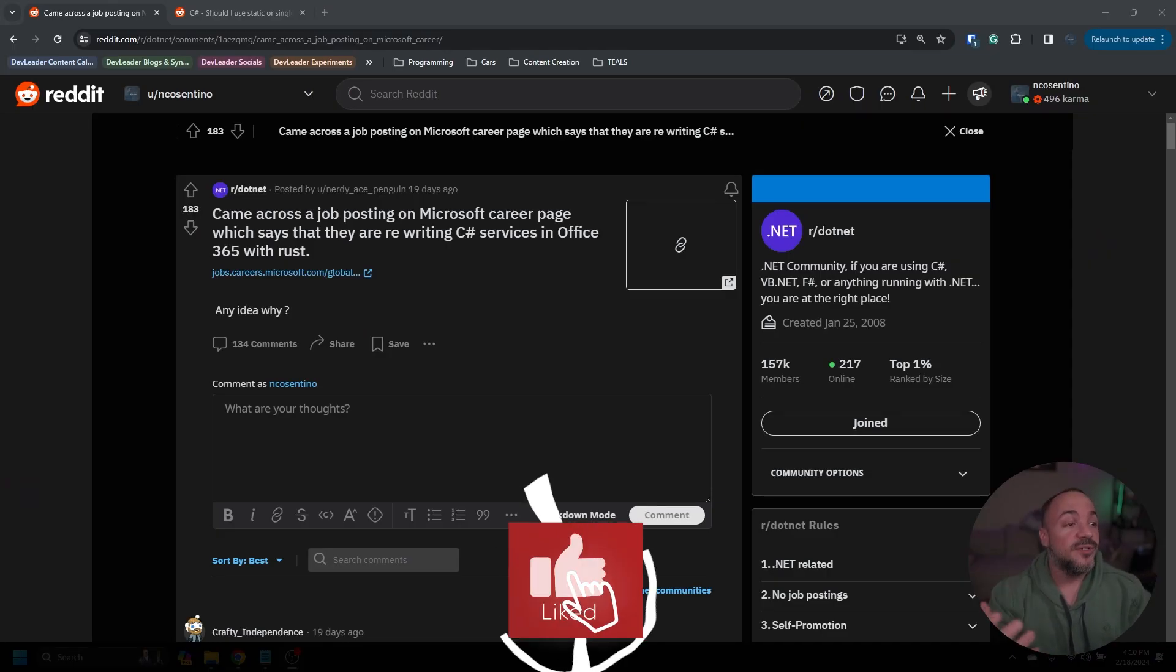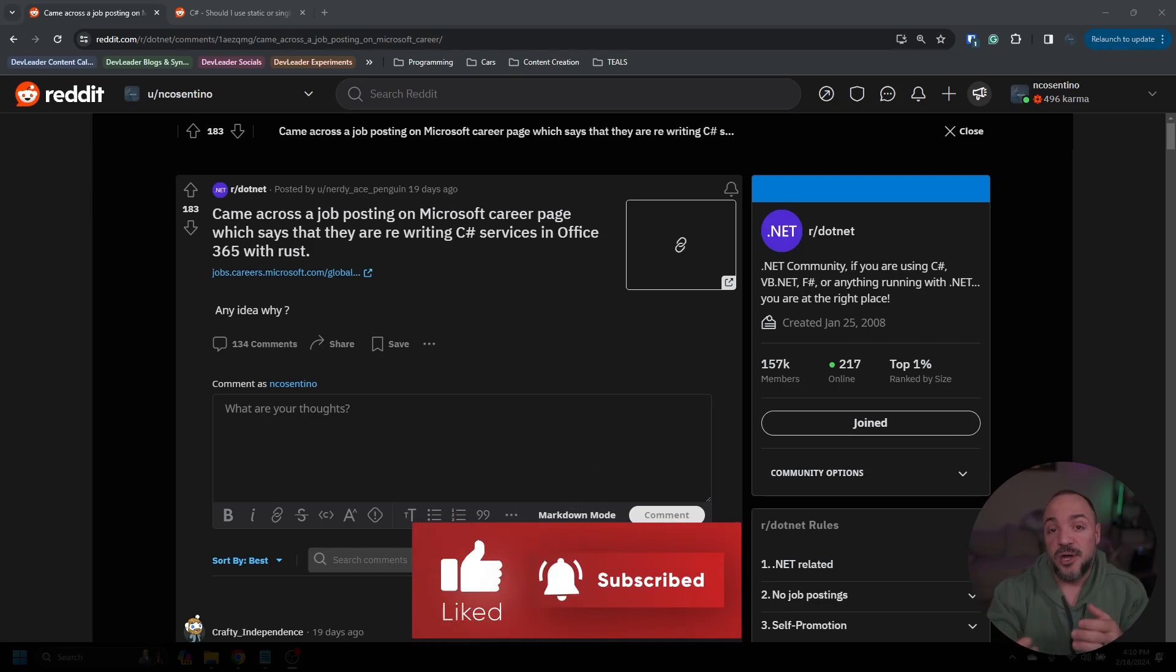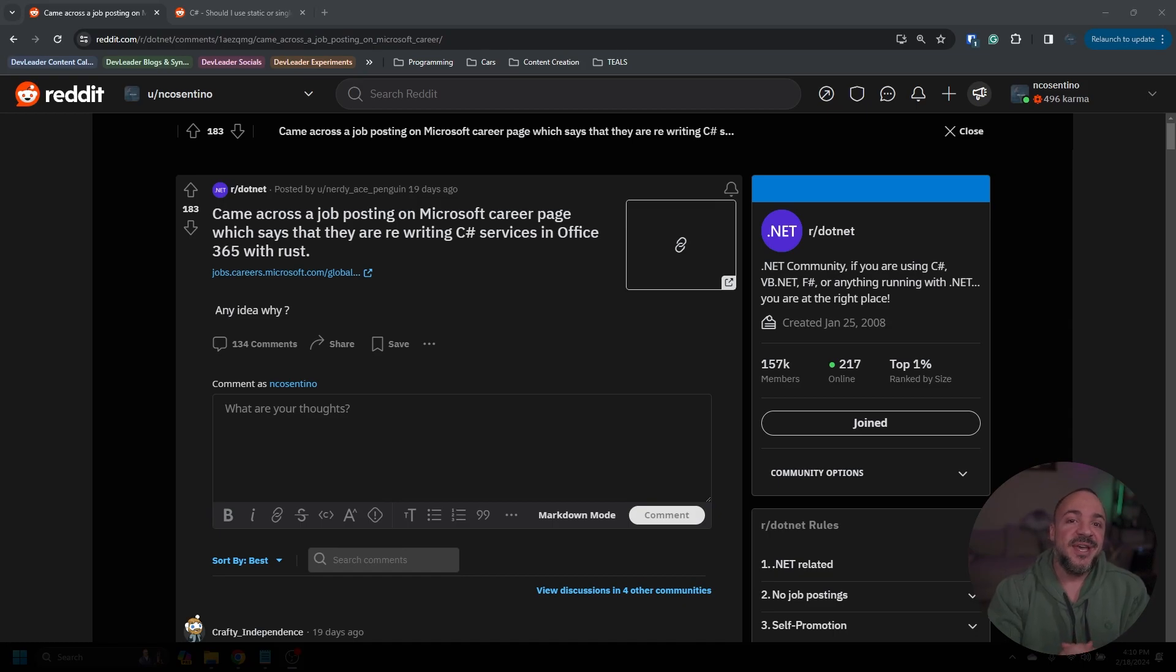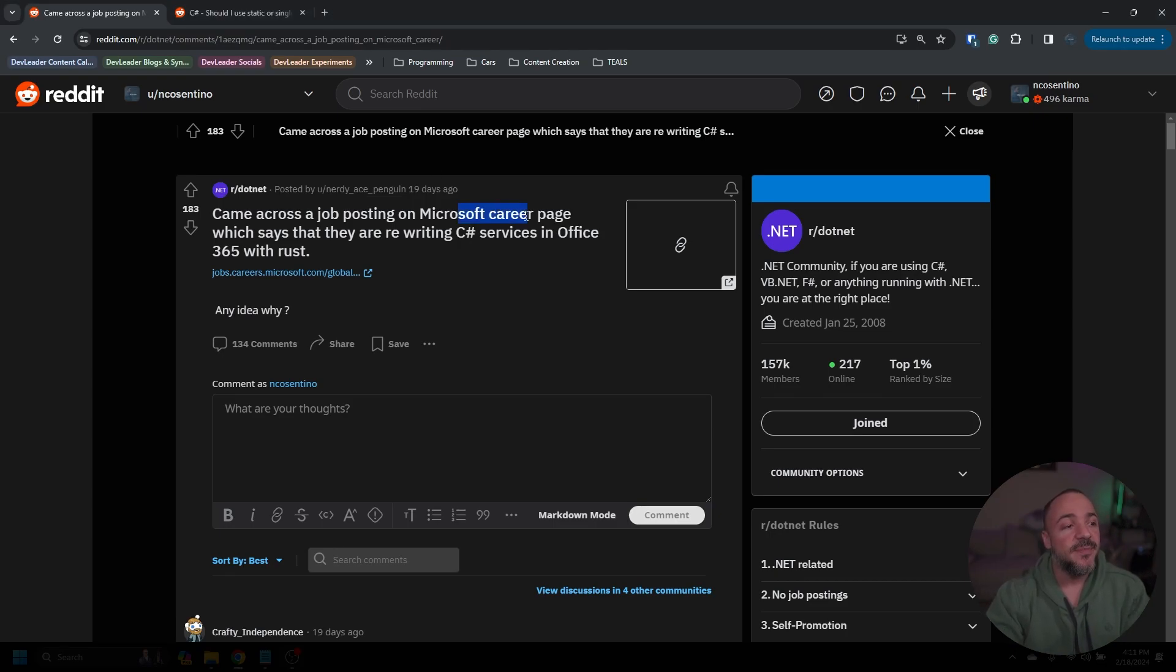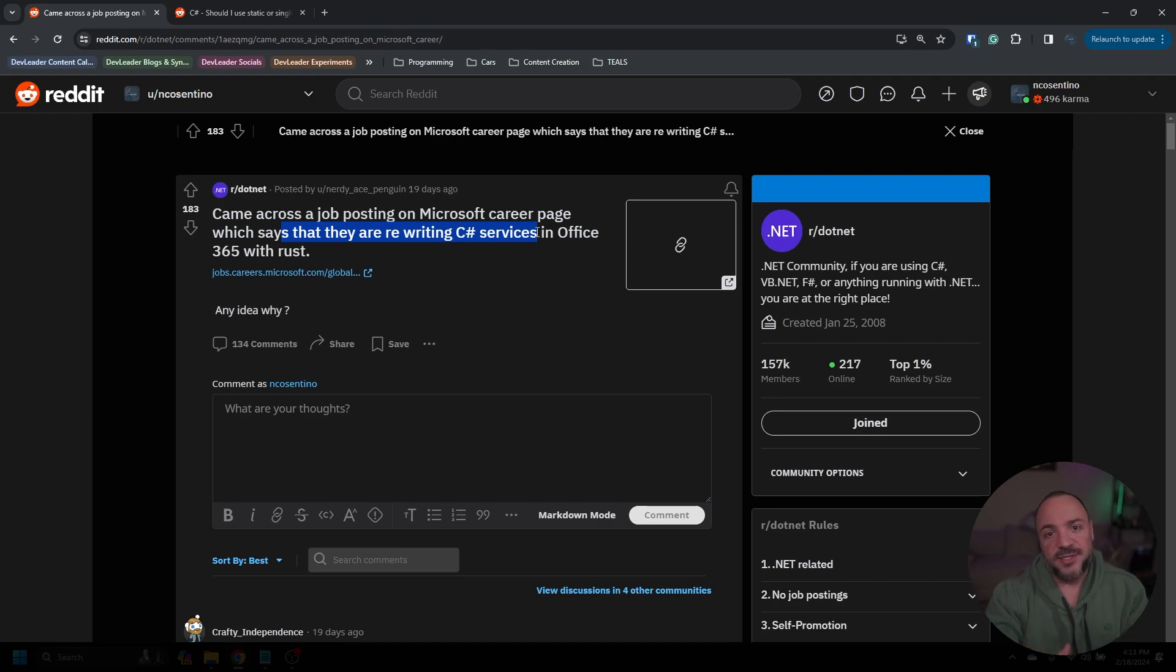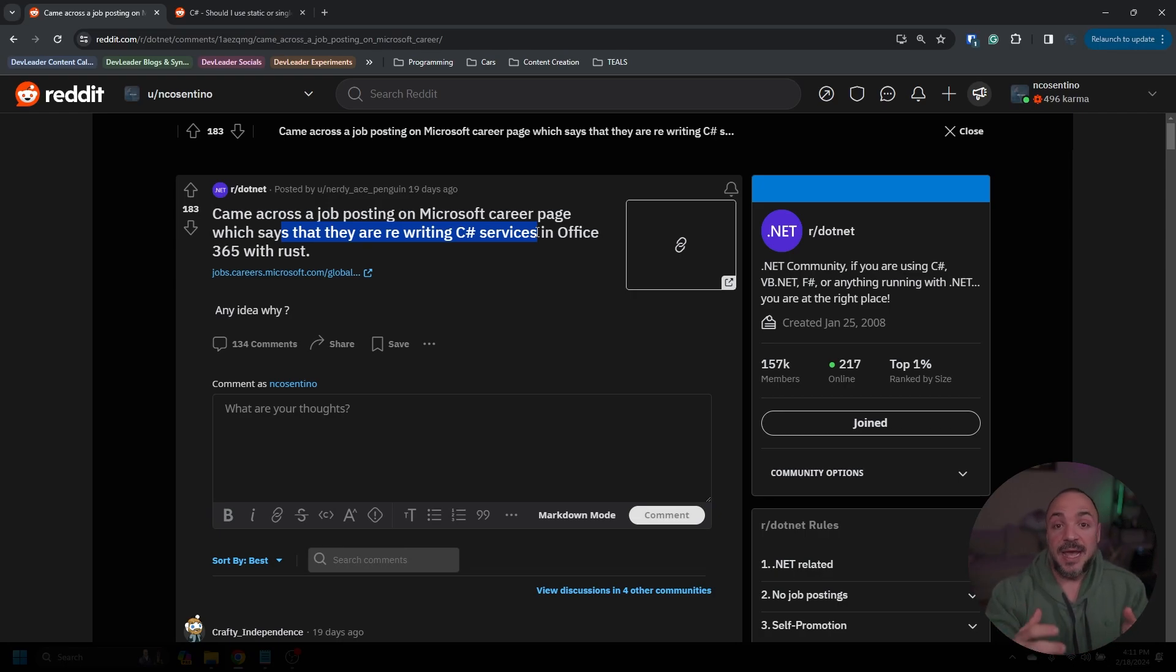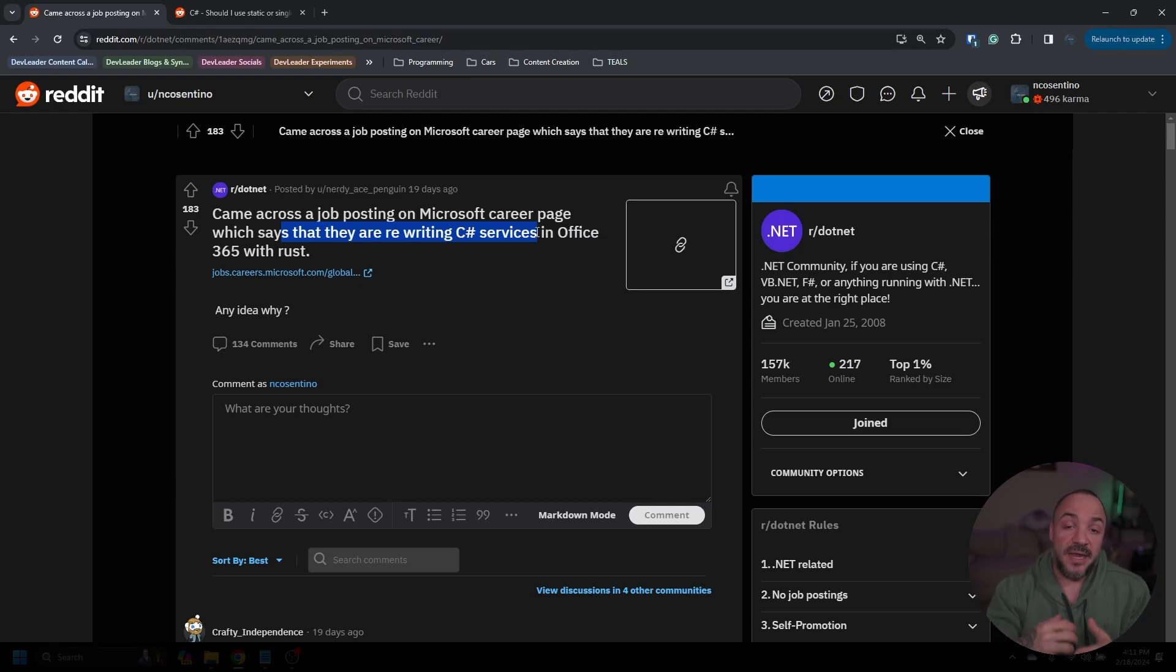So originally this post went up and it was regarding a job posting for Microsoft hiring Rust developers. And this blew up a little bit out of proportion, but what this says is that someone came across a job posting on Microsoft's career page, which says that they're rewriting C# services in Office 365 with Rust. Now for a little bit of context, I just transitioned teams at Microsoft. I'm a principal level engineering manager there, and I managed multiple deployment teams, well co-managed multiple deployment teams that are in M365 or Office 365.